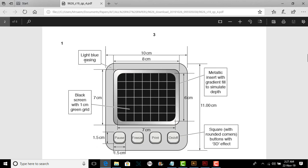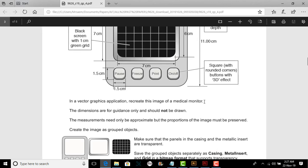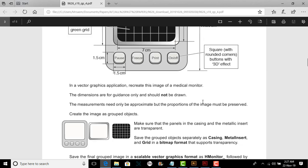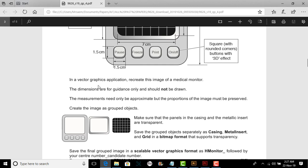Now this is what we have to make. Light blue casing — you have to go through it, but let me read down the question first. In a vector graphic application, which in our case is Illustrator, recreate the image of a medical monitor. The dimensions are for guidance only and should not be drawn.